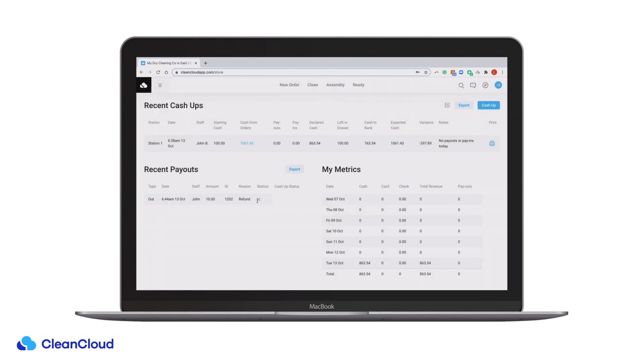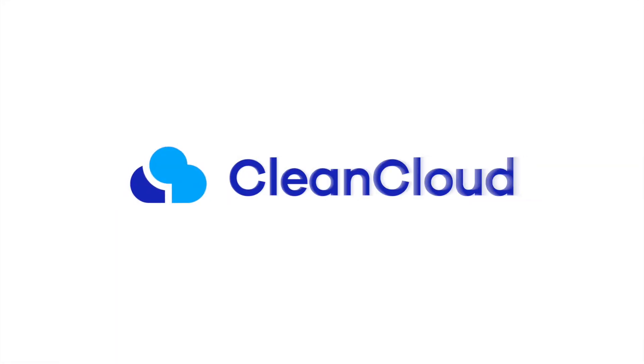For more information on Cash Up, please consult our Help Desk, linked in the description below.